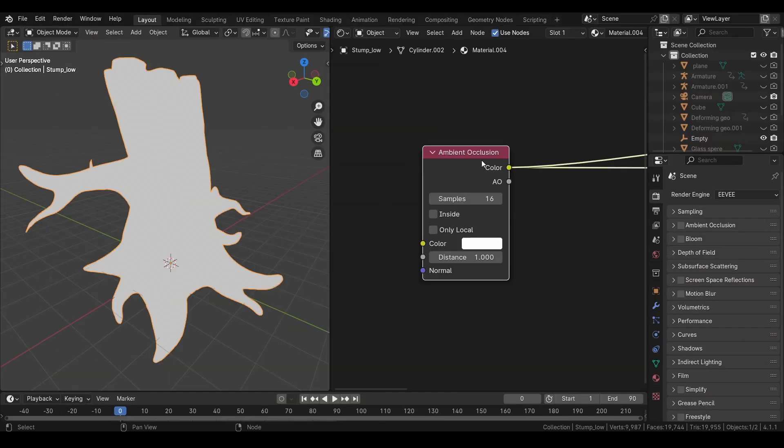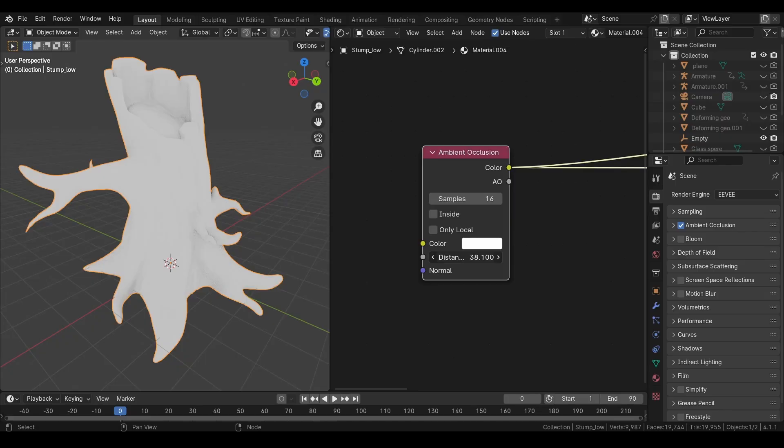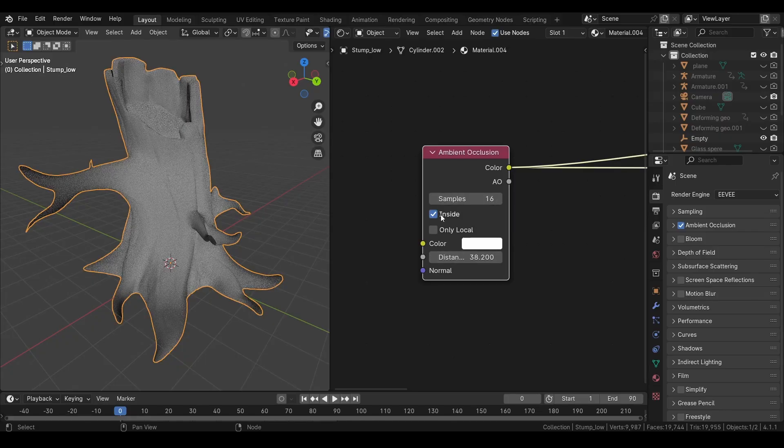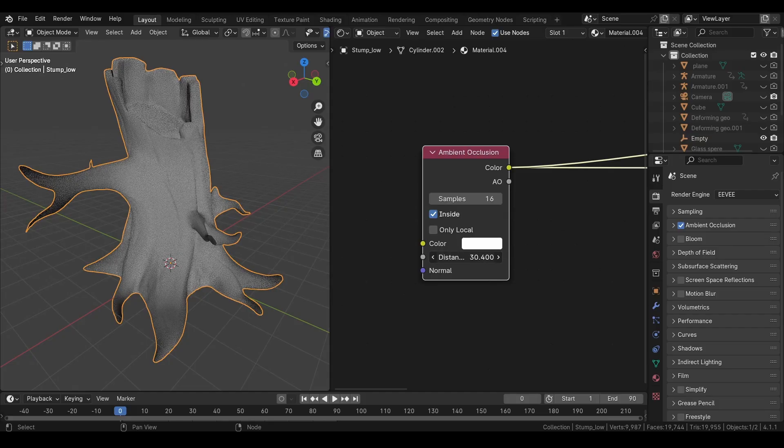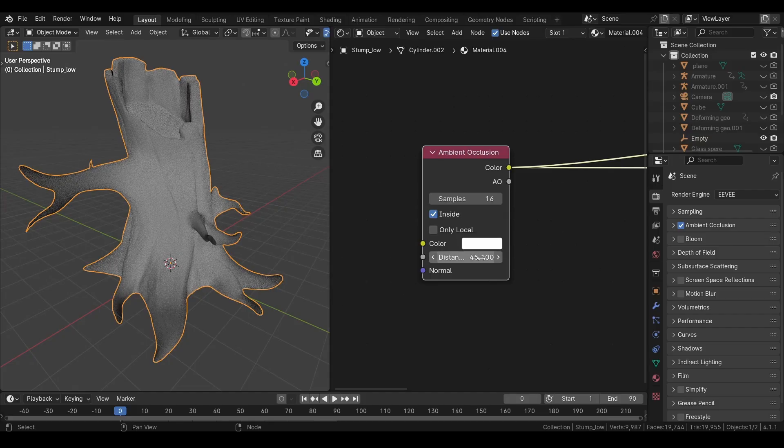Then we have an ambient occlusion node. You have to turn on ambient occlusion in Eevee for this to work. In cycles it works by default. You can increase or reduce the distance. And you can increase the sample for better quality. If you turn on inside, it will calculate the ambient occlusion from the inside, giving you a result like this.